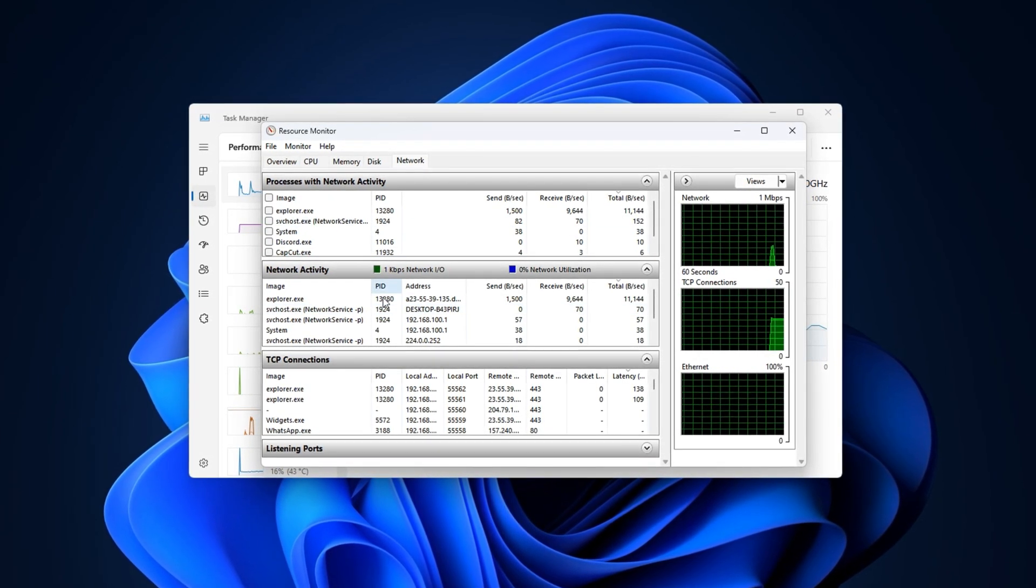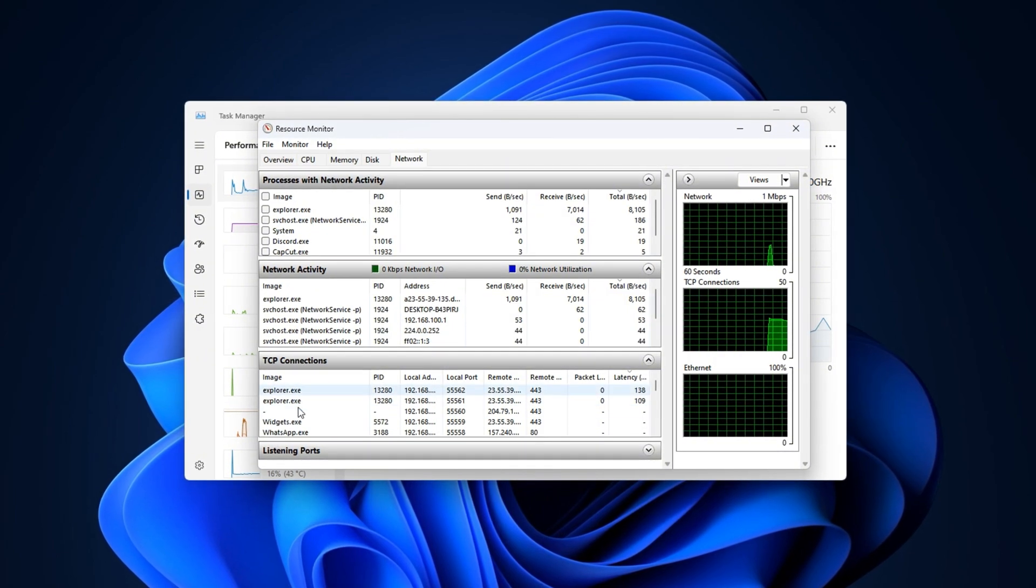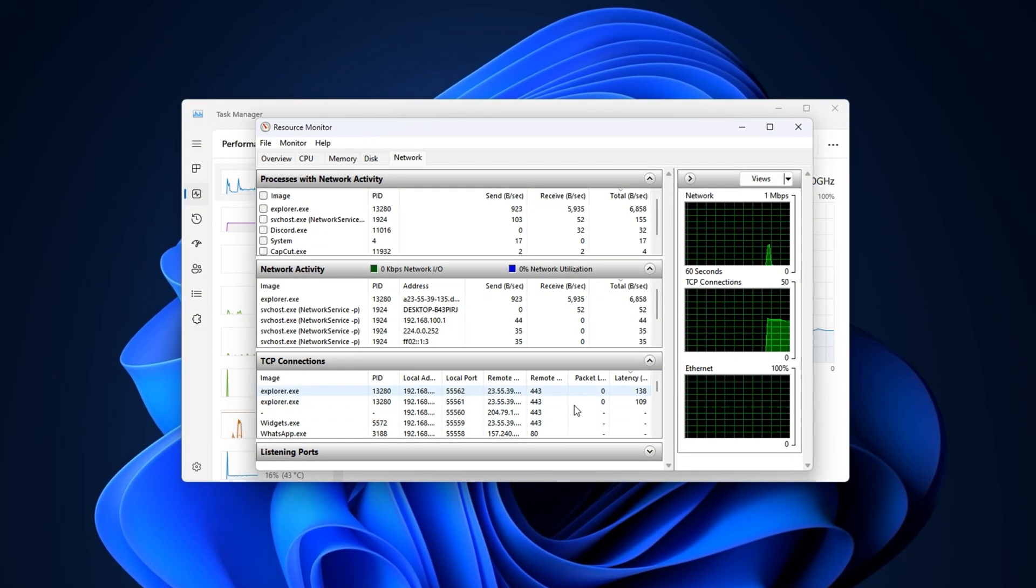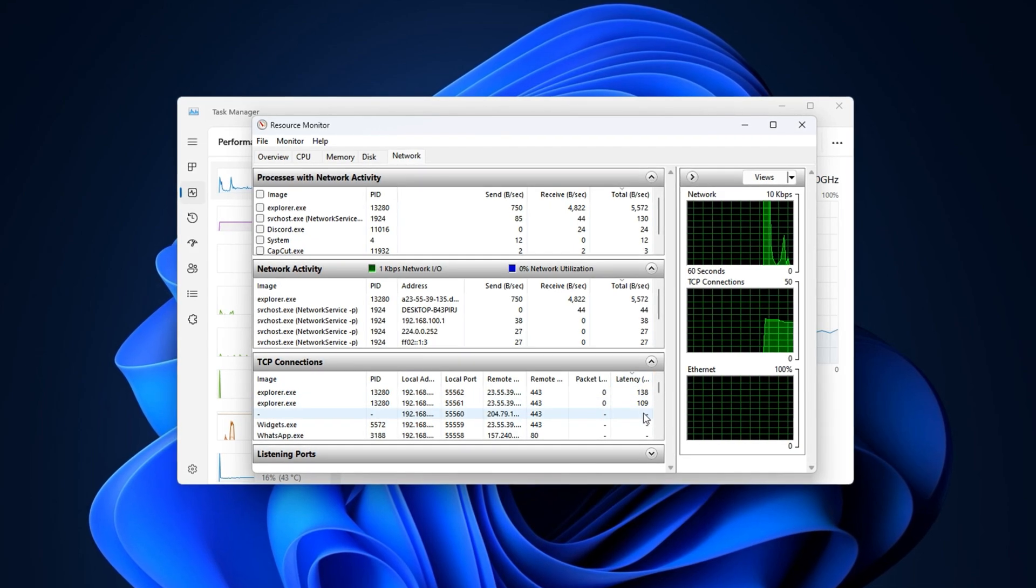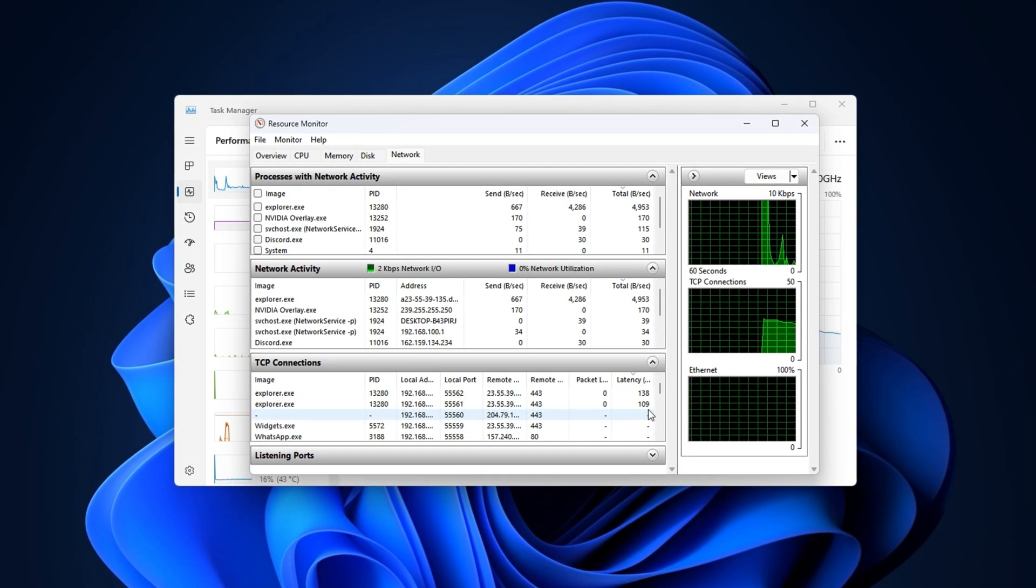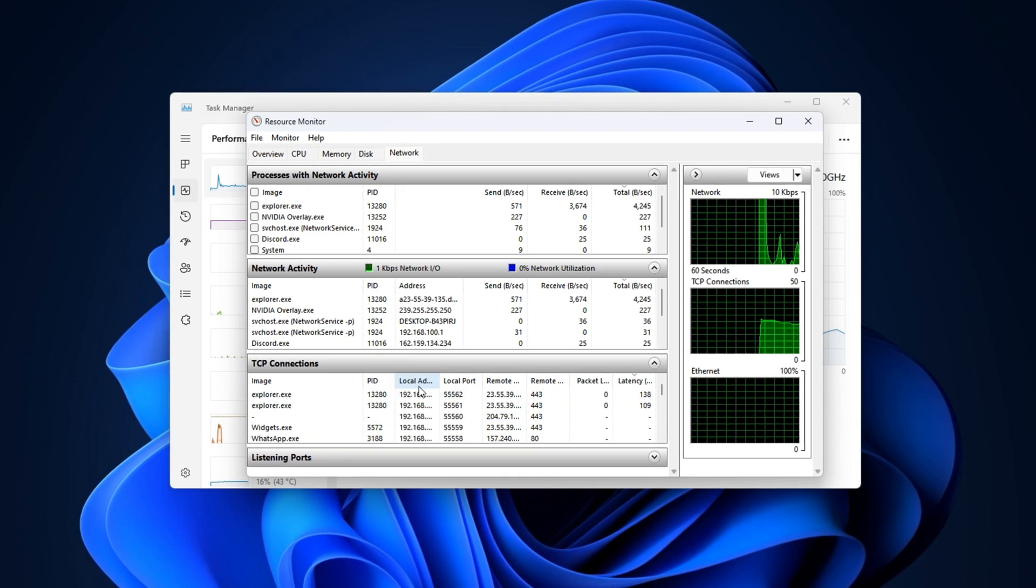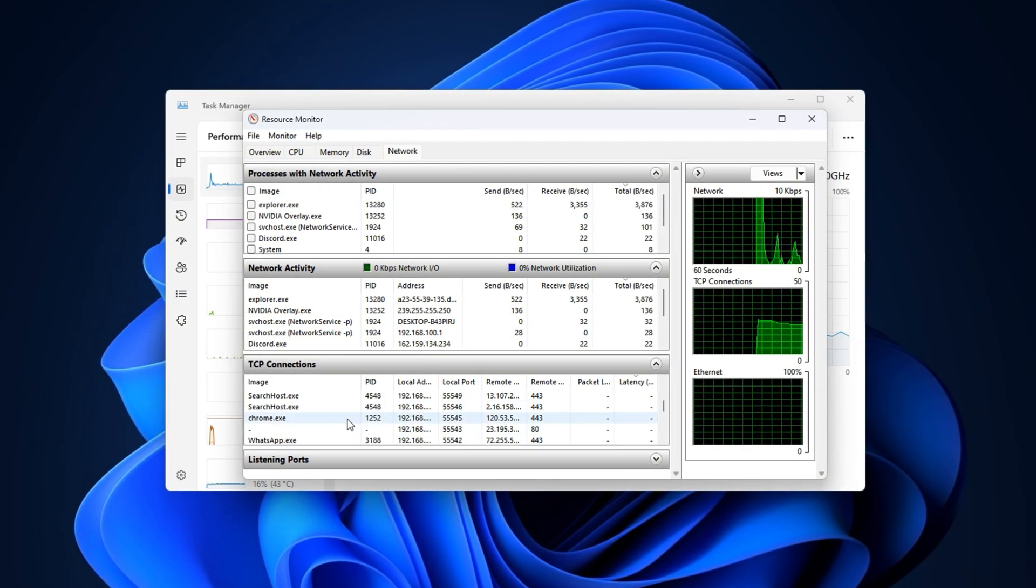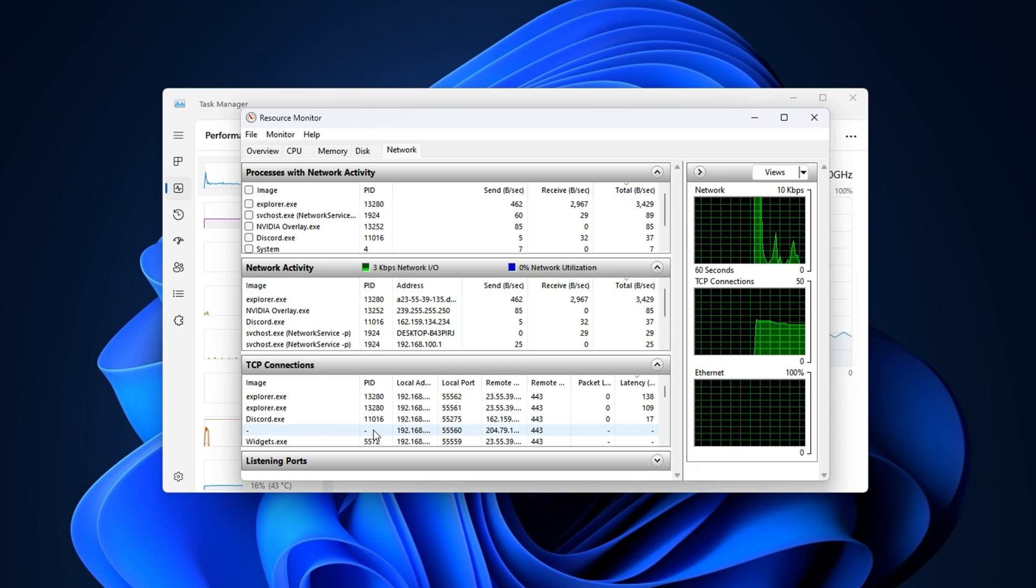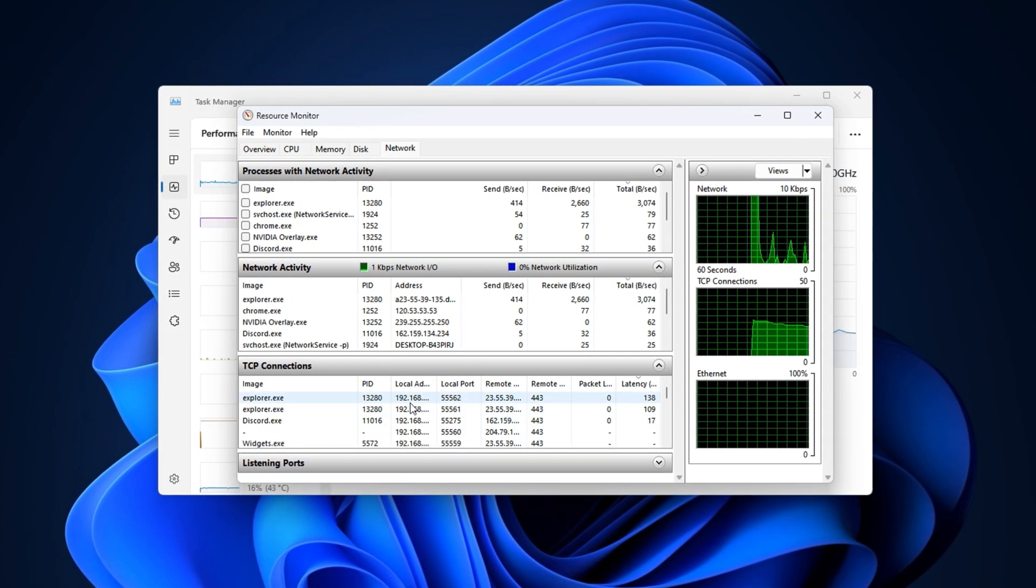Here's where the real optimization begins. Under TCP Connections, you'll see a live feed of apps using the internet, along with their latency, ping, and packet loss data. Look closely here. Apps like cloud sync tools, launchers, or background updaters often show up with high latency. If something unnecessary appears, close it to free up your connection.